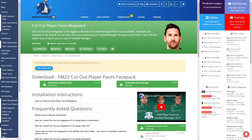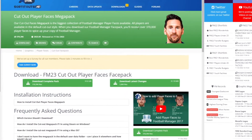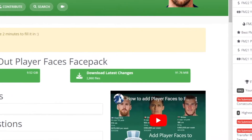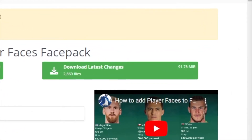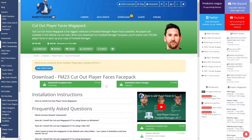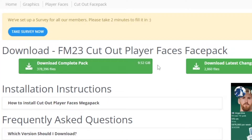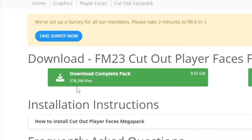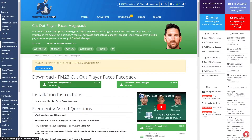Once you've selected your chosen face pack style, the next stage is to download it. It may be worth checking if you already had a face pack for FM22, as you may just be able to download updates to that face pack and copy it over. Or if this is your first time downloading faces, you may need to download the complete pack. Some of these files can be quite large — this one has almost 400,000 player images in it, so you may need to brace yourself for a lengthy download.